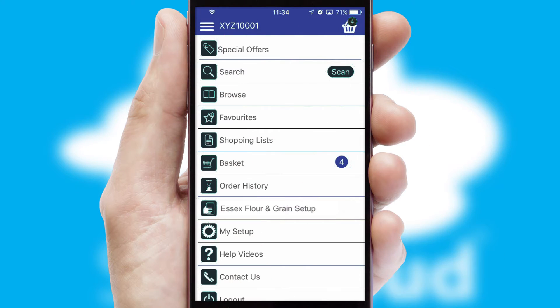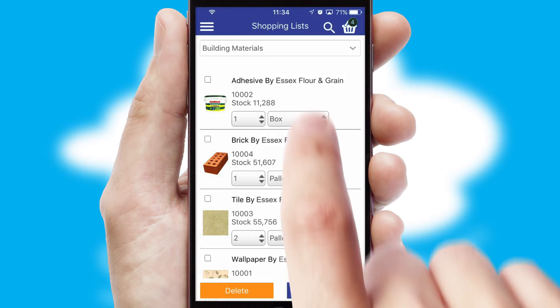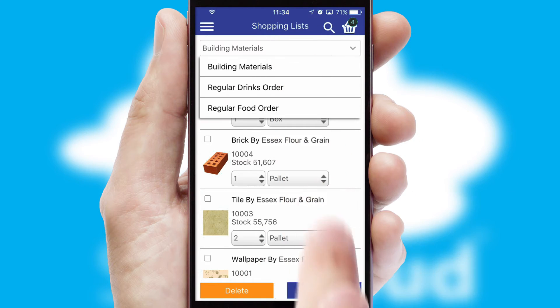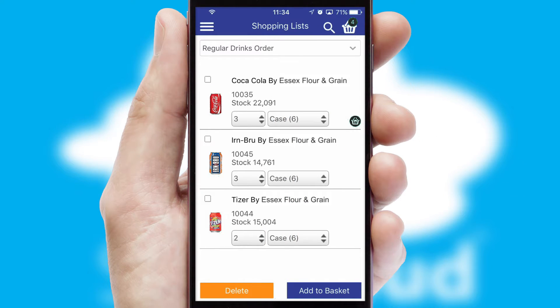Both suppliers and customers can set up and maintain shopping lists, often based on purchase history or recommended items.